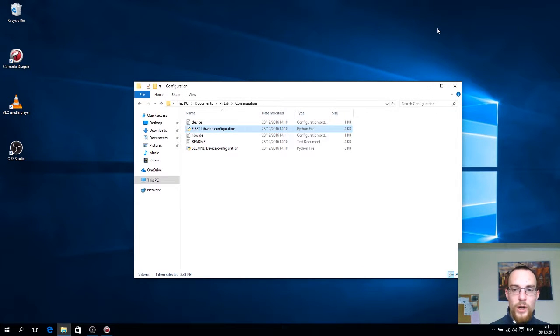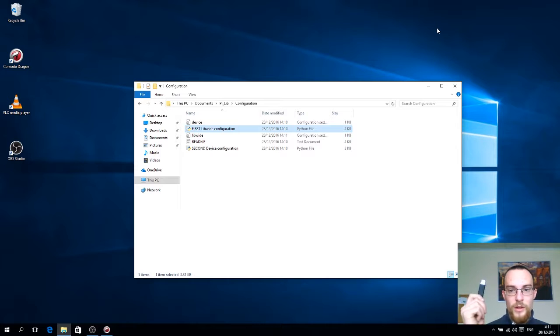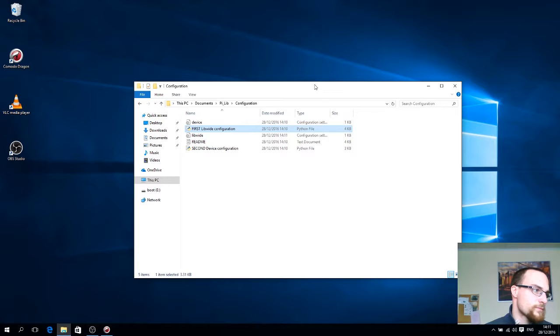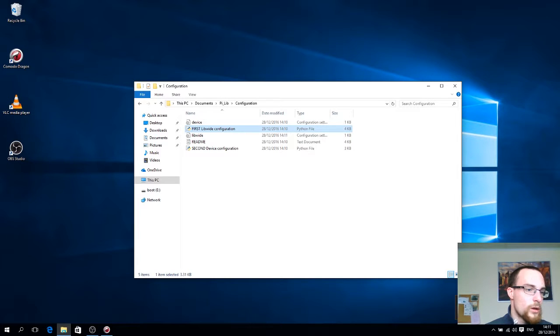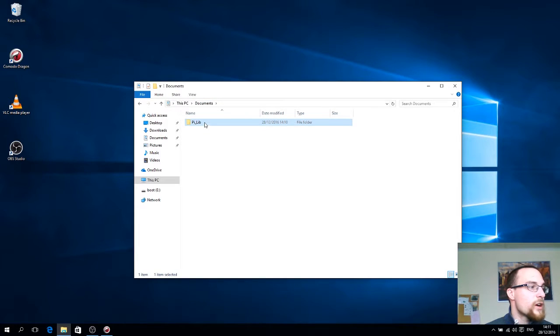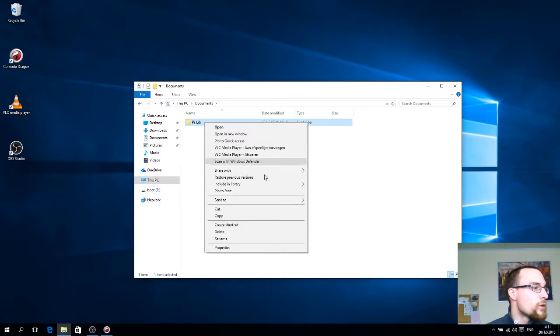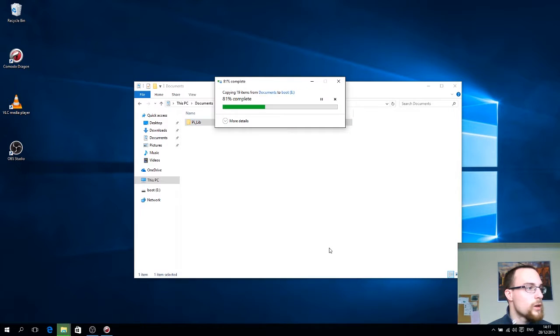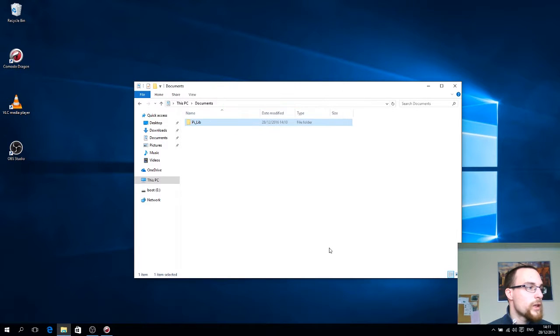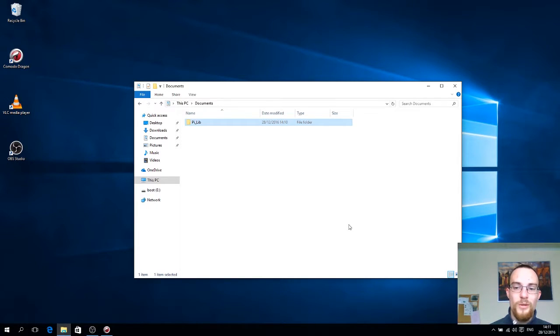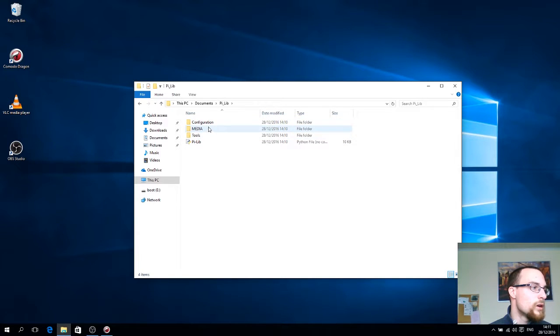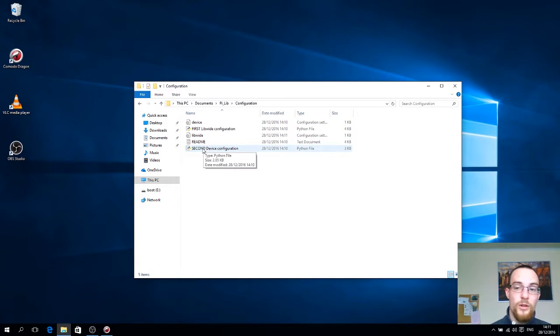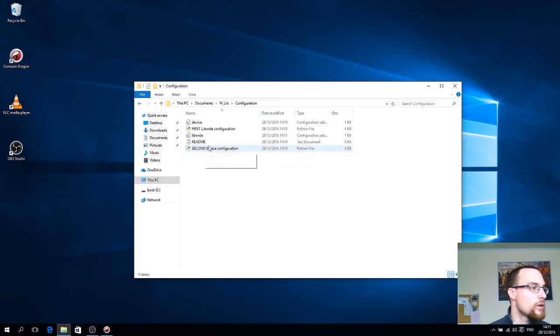Now if you have to configure this for multiple computers, the best thing to do is take a thumb drive and copy the entire PLIP folder to that. And now you can take the USB drive, go to the other computers, and copy it back to the documents folder on that computer. And then simply run the configuration for the second .ini file.